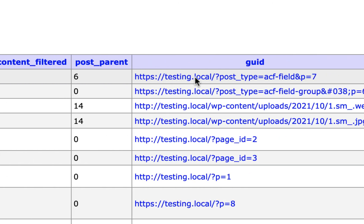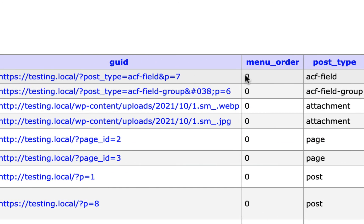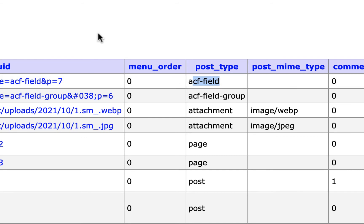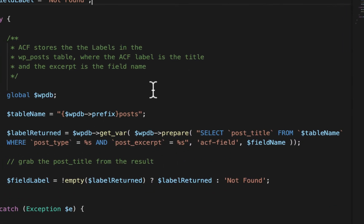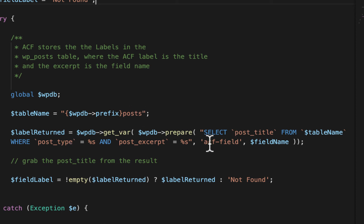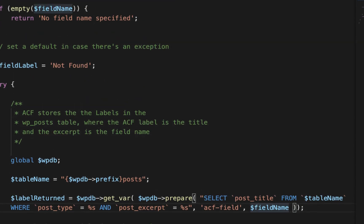And if I scroll over to the right here, you'll notice that the post type is actually just ACF field. So back to my code here, what we're doing is we're selecting the post title, in other words, the label from the post table where the post type is ACF field. And then the field name being the field name that gets passed into our function here.